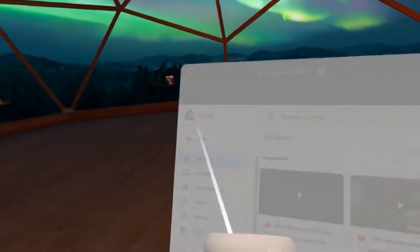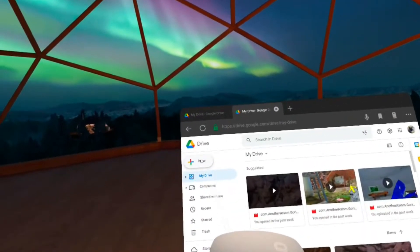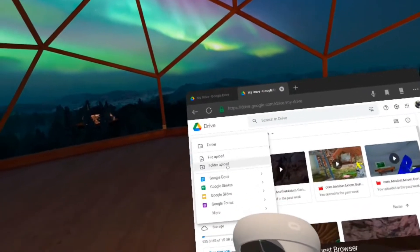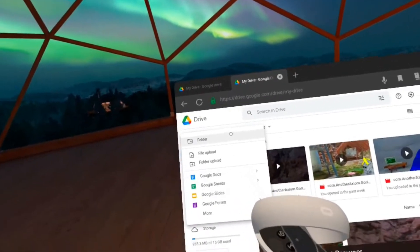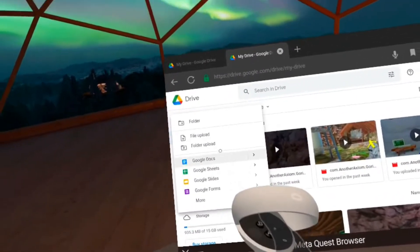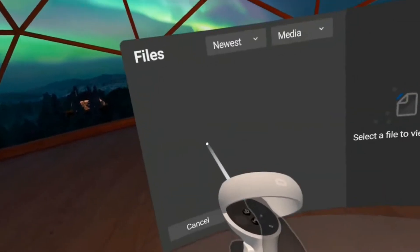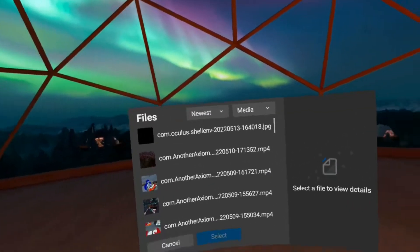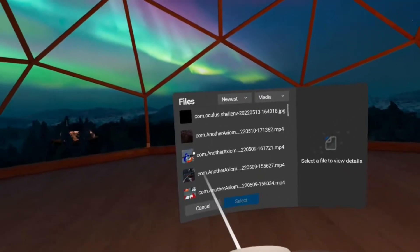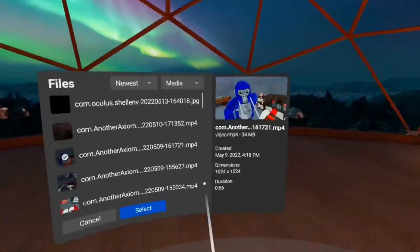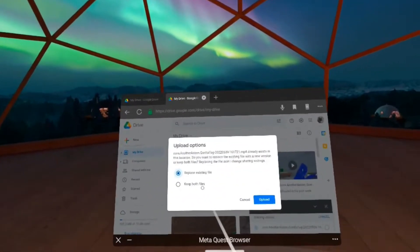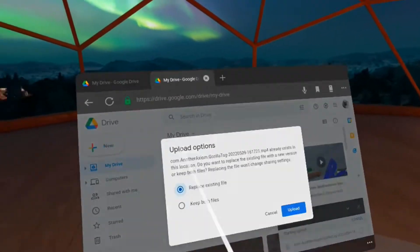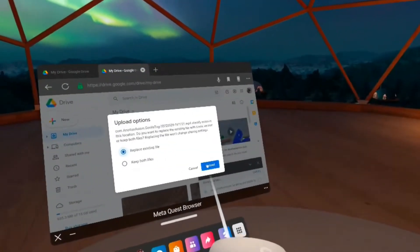What you're gonna do is go to new and file upload, not folder upload, not folder, not anything of these, file upload. And then when you do that, you can press all the videos you need. For example, this select, and it's gonna say this upload options.